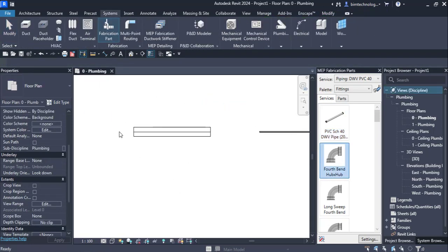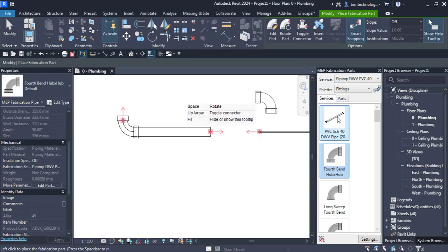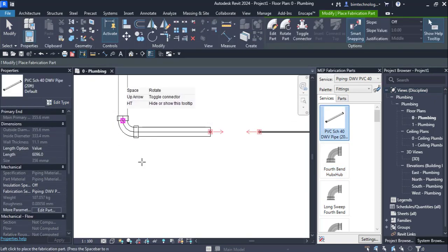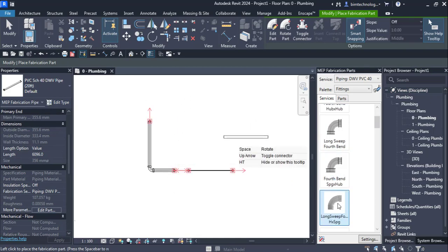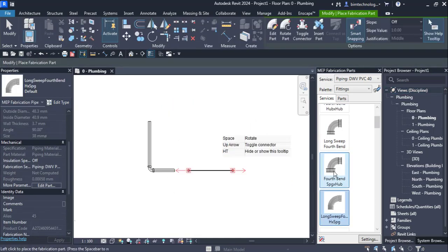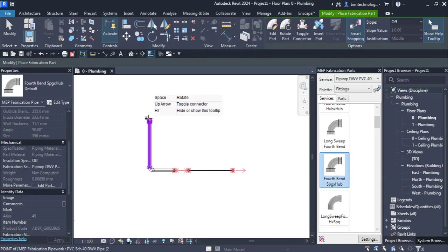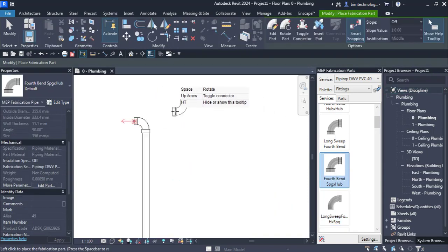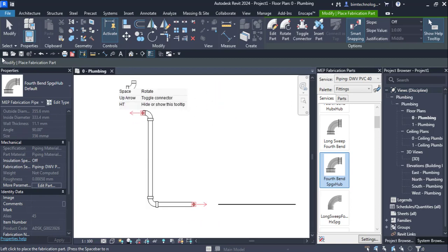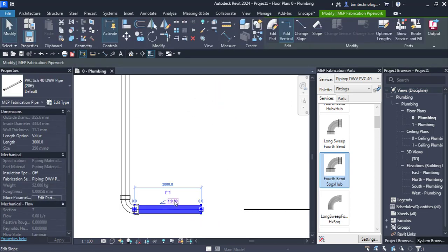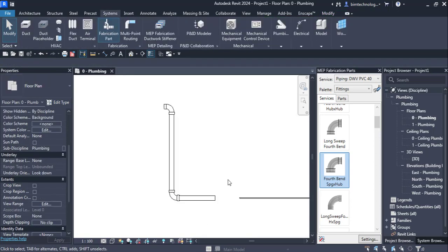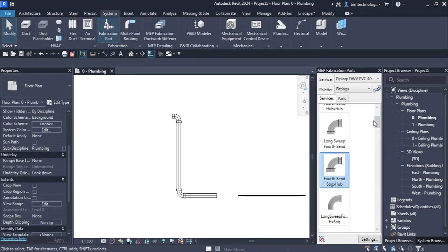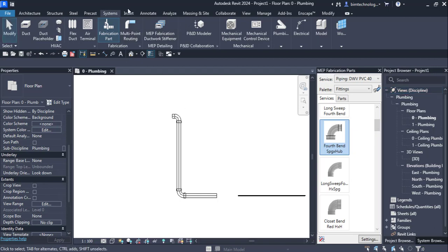If you want to add a connector or start building the pipe network, you can bring a fitting directly and it fits to the pipe. If you want to give a slope to the pipe, you can set a slope of 1-in-50, and you will see the elevation value change accordingly. This is how the fabrication parts work.